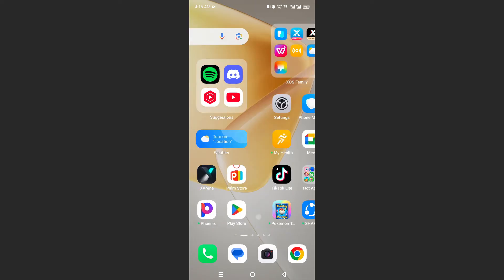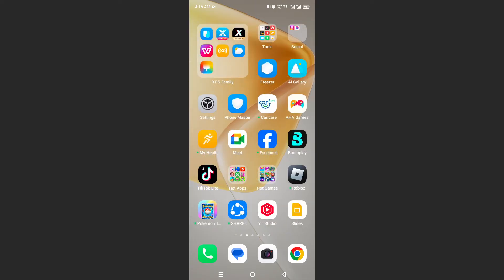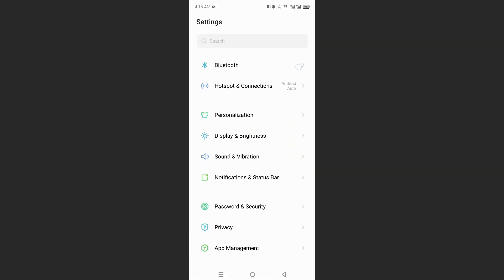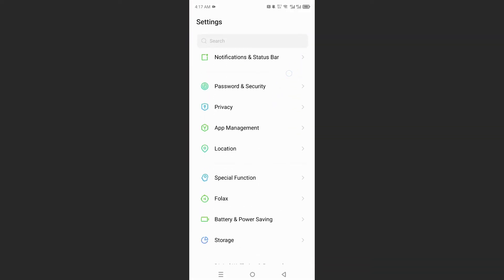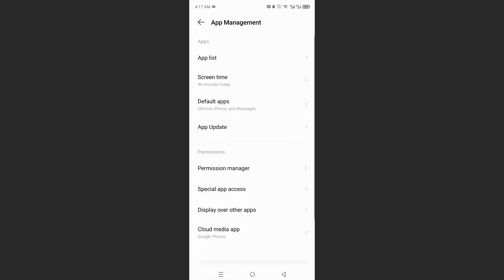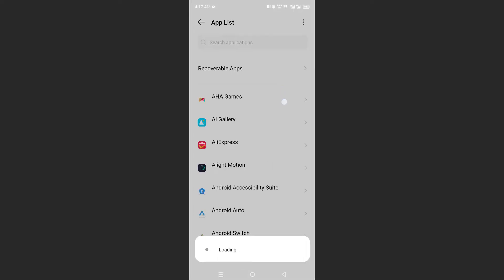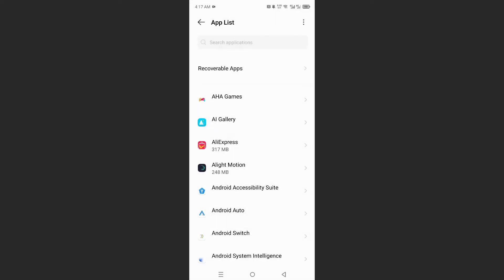So what you need to do is come here to your settings and then scroll down, click on app management, click on app list. We're going to be looking for the YouTube app right now.